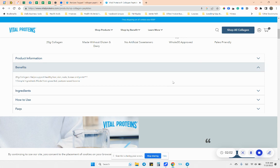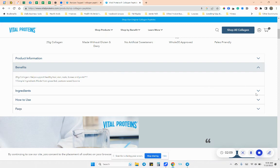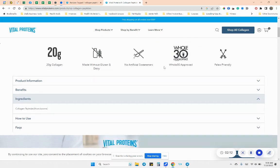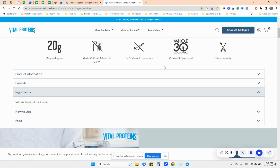And it's made from grass-fed, pasture-raised bovine. So that's the only ingredient that's in this, which is awesome. Because often when we get supplements, there's a lot of extra stuff added. And if you do get the flavored, you're going to get some sweeteners, you're going to get some additions. But if you do completely unflavored, all you're going to get is the collagen peptides.